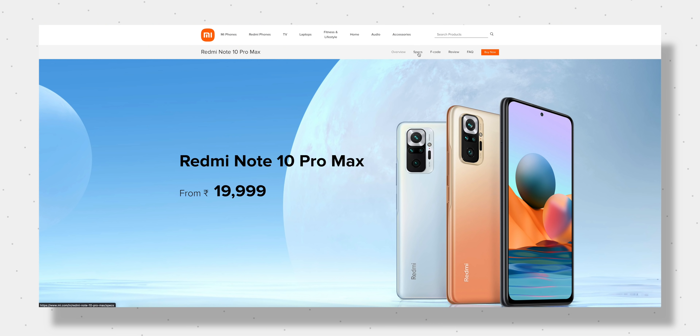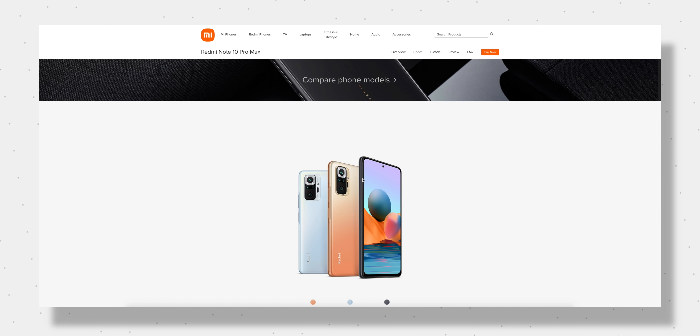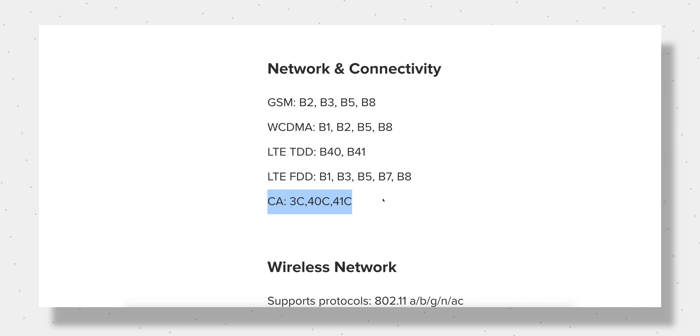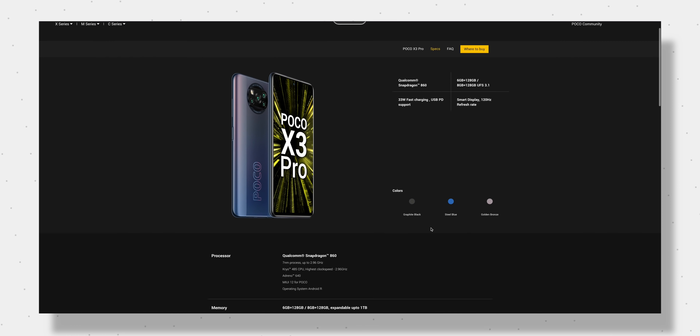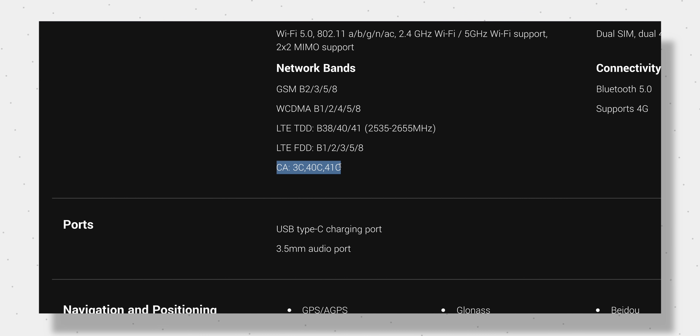For example, Xiaomi's official site says Redmi Note 10 Pro Max supports Carrier Aggregation in Band 3, Band 40, and Band 41. Similarly, POCO X3 Pro supports CA in Band 3, Band 40, and Band 41. But for iQoo 7, OnePlus 9, or Xiaomi's Mi 11 Lite, it's not mentioned. The only way to find out is to watch reviews or, if you have the phone, install the NetMonster app to check what band your phone uses.